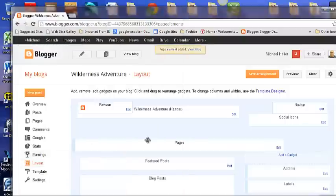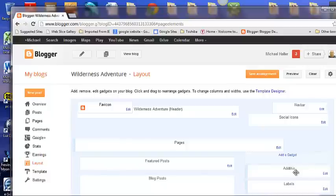After you click the Save button there should be an Add This title over here. So let's go view the blog again.